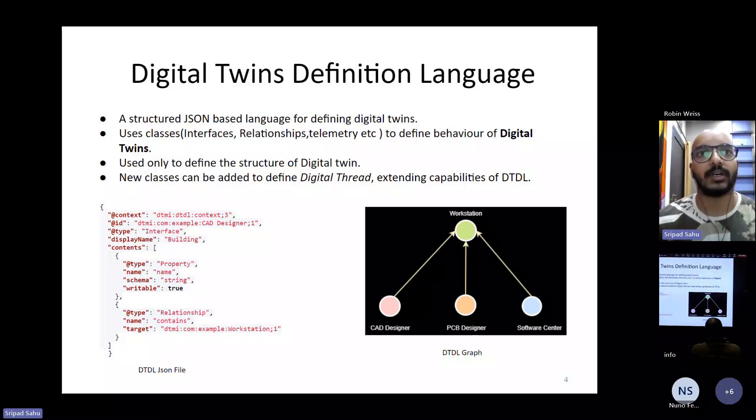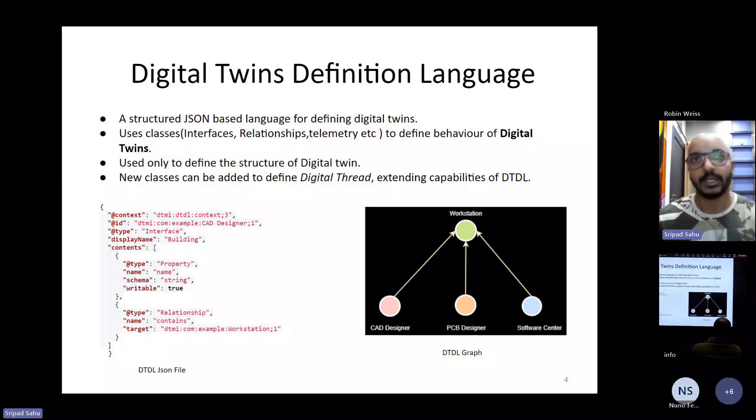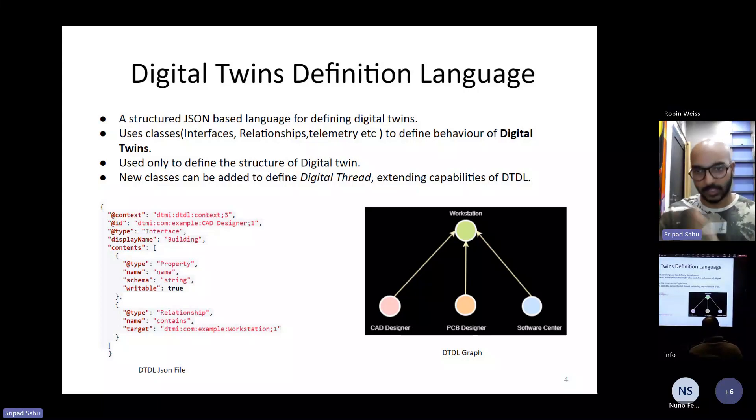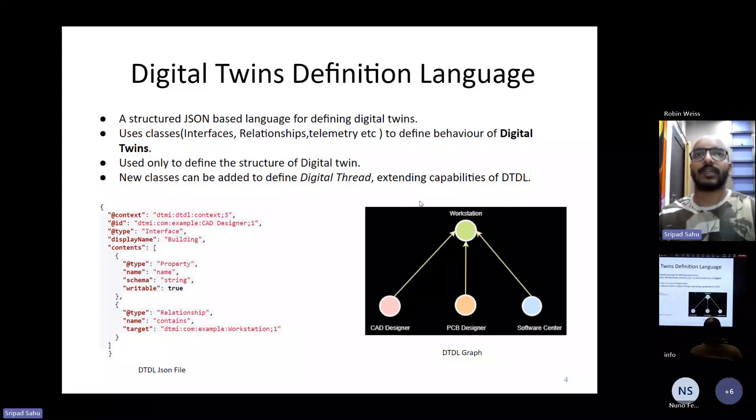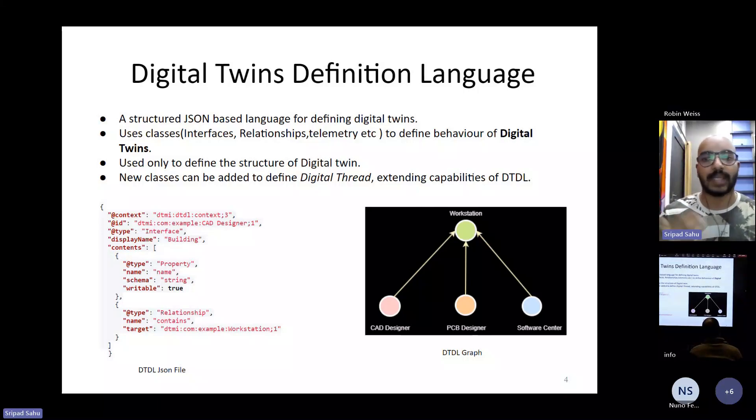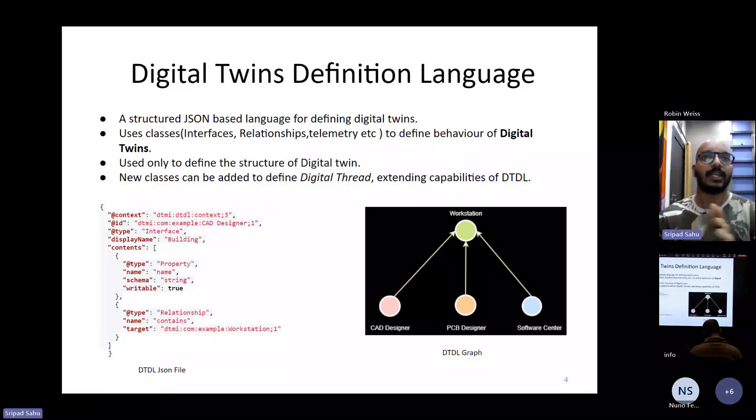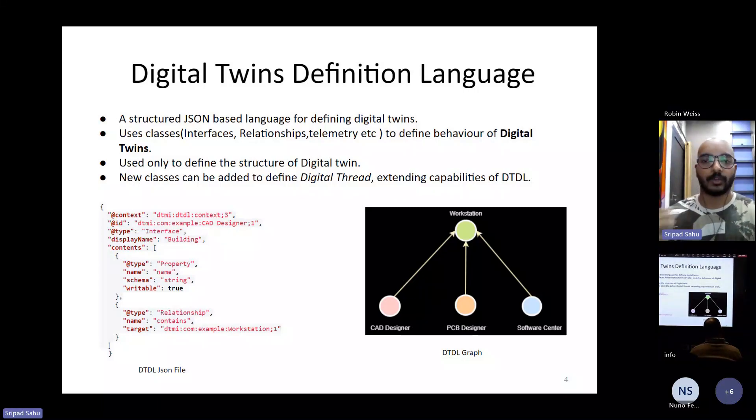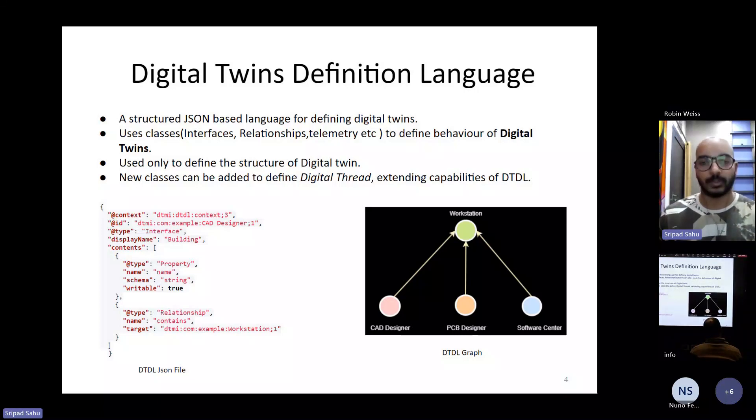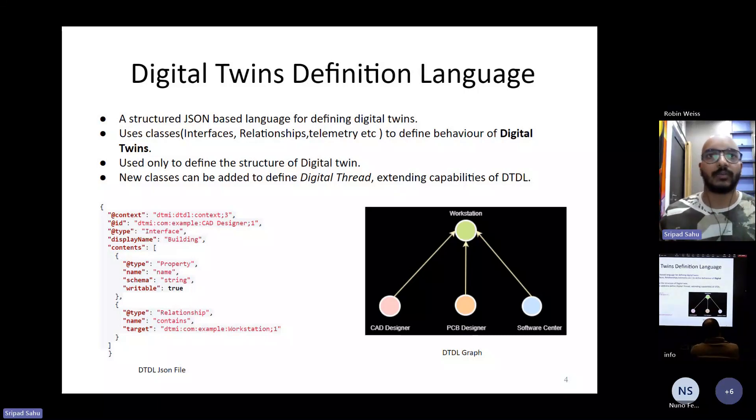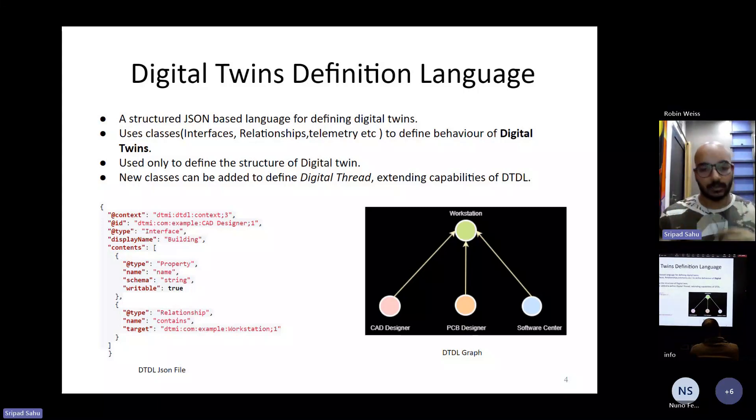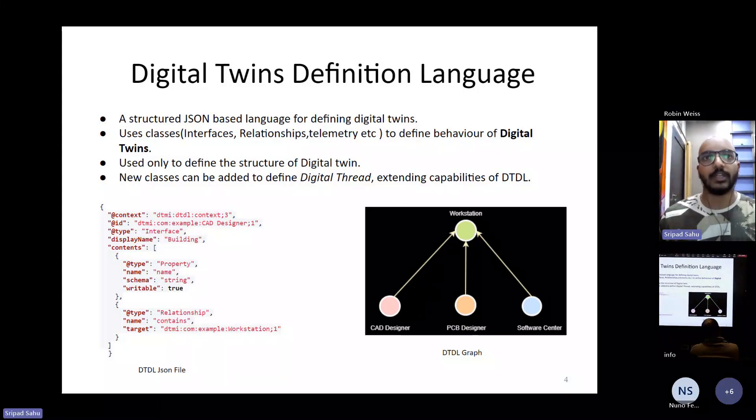For example, consider we have a digital twin of a toy manufacturing unit. The workstation is the central station, which comprises of three different entities or components: CAD designer, PCB designer, and software designer. Each entity or these components are responsible for a specific thing. They are not dependent on each other in terms of processes, but they are interlinked together with respect to the product that they are building.